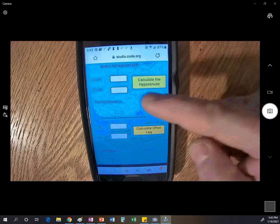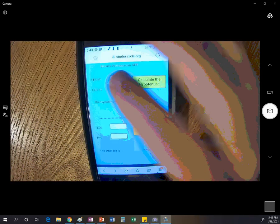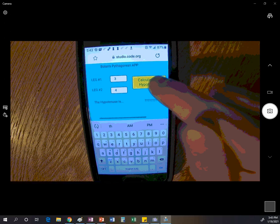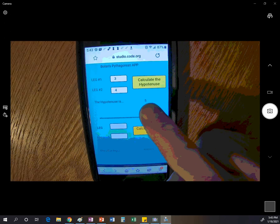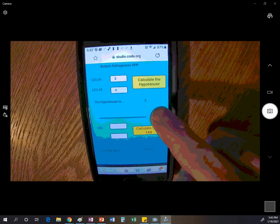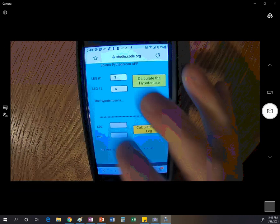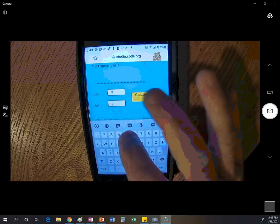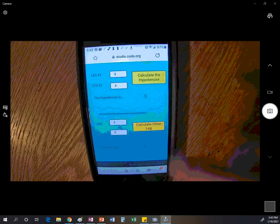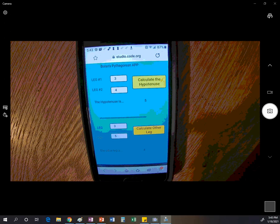Here's the app we're going to create — a Pythagorean Theorem app. If I put in the two legs, say one leg is 3 and the other is 4, and say calculate the hypotenuse, it says 5. It does it for me. You can also do it the other way: if we know the hypotenuse is 5 and one leg is 3, it figures out the other leg is 4. This is the app you're going to create for this assignment.